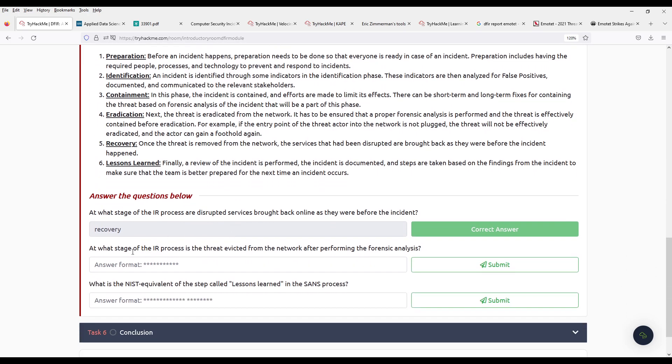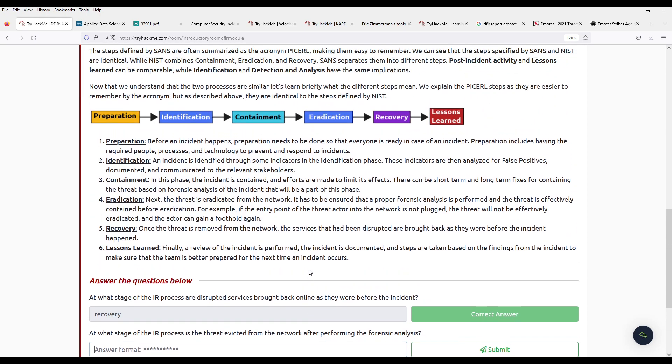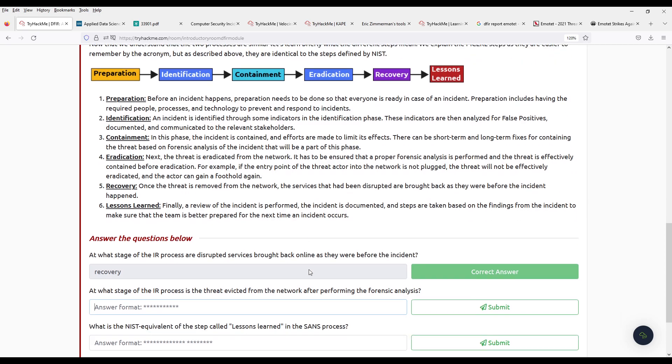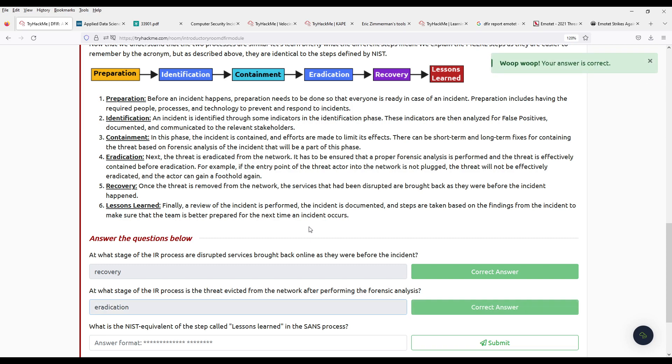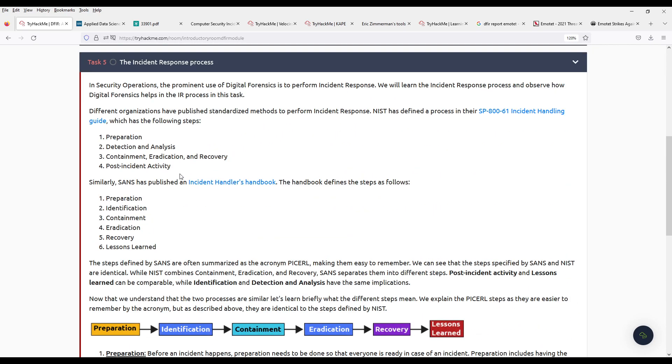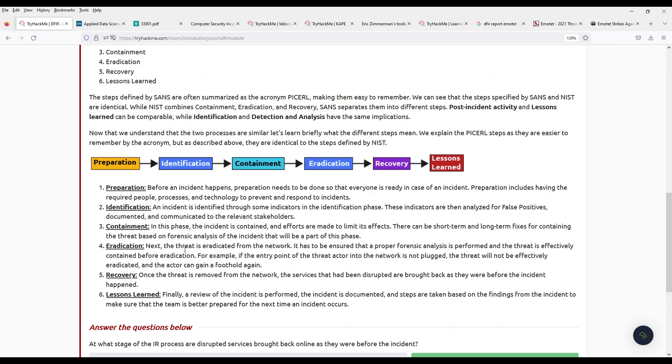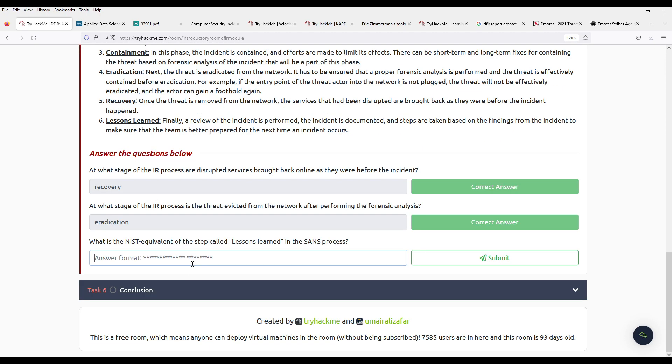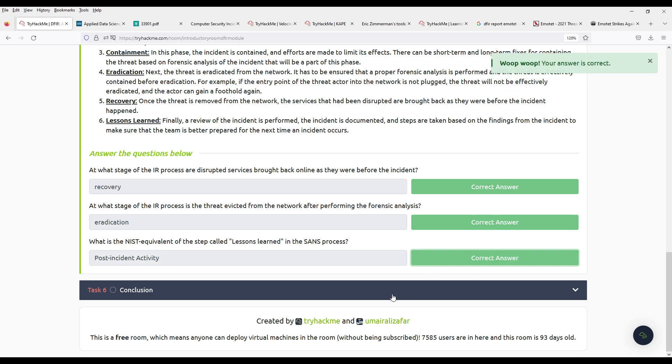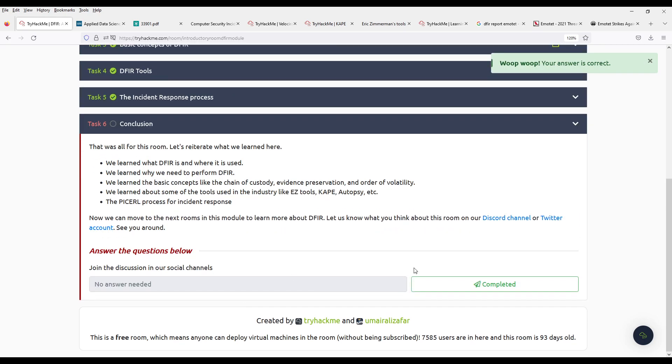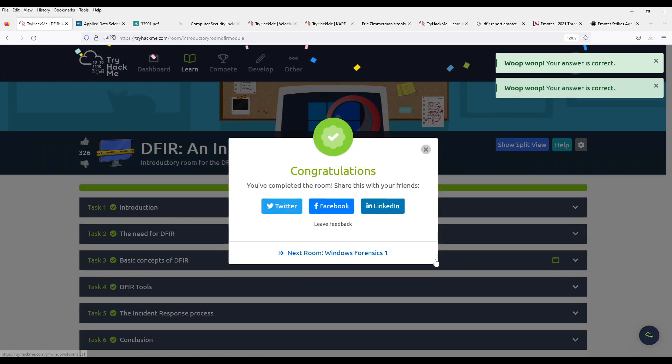All right. At what stage of the incident response process is the threat evicted from the network after performing the forensic analysis? Well they call it eradication. What is the NIST equivalent of the step called Lessons Learned in the SANS process? It's this one, Post-Incident Activity. All right, this was a very nice room.